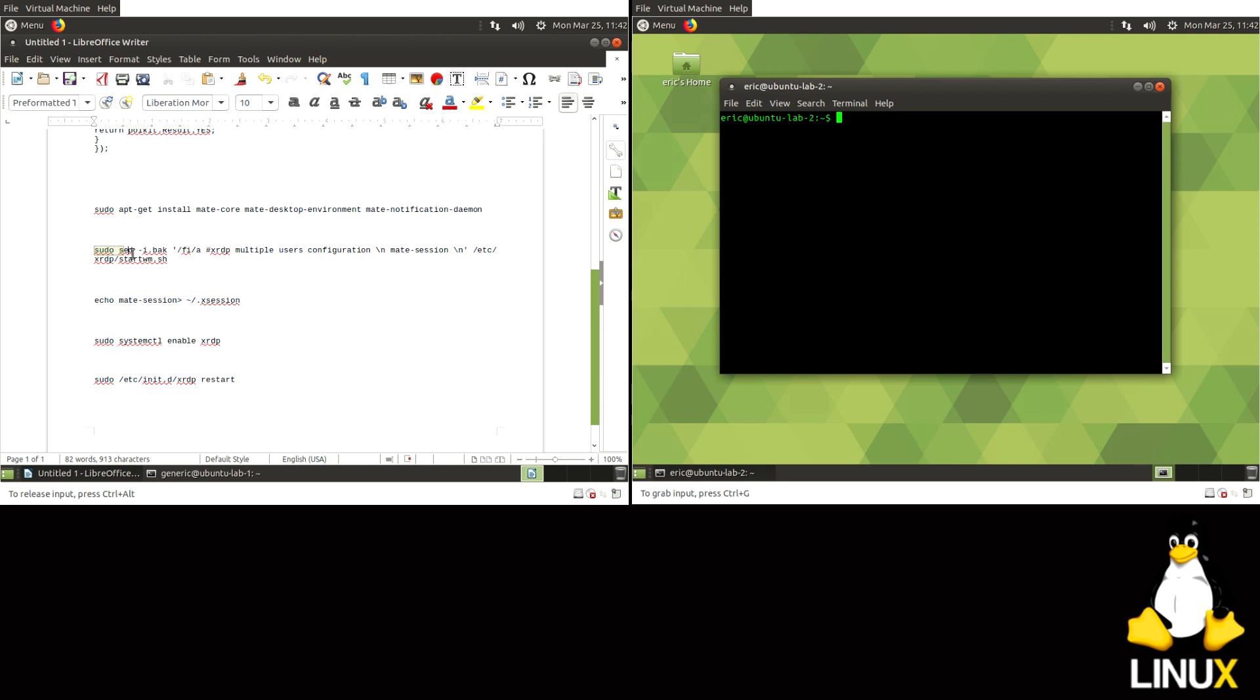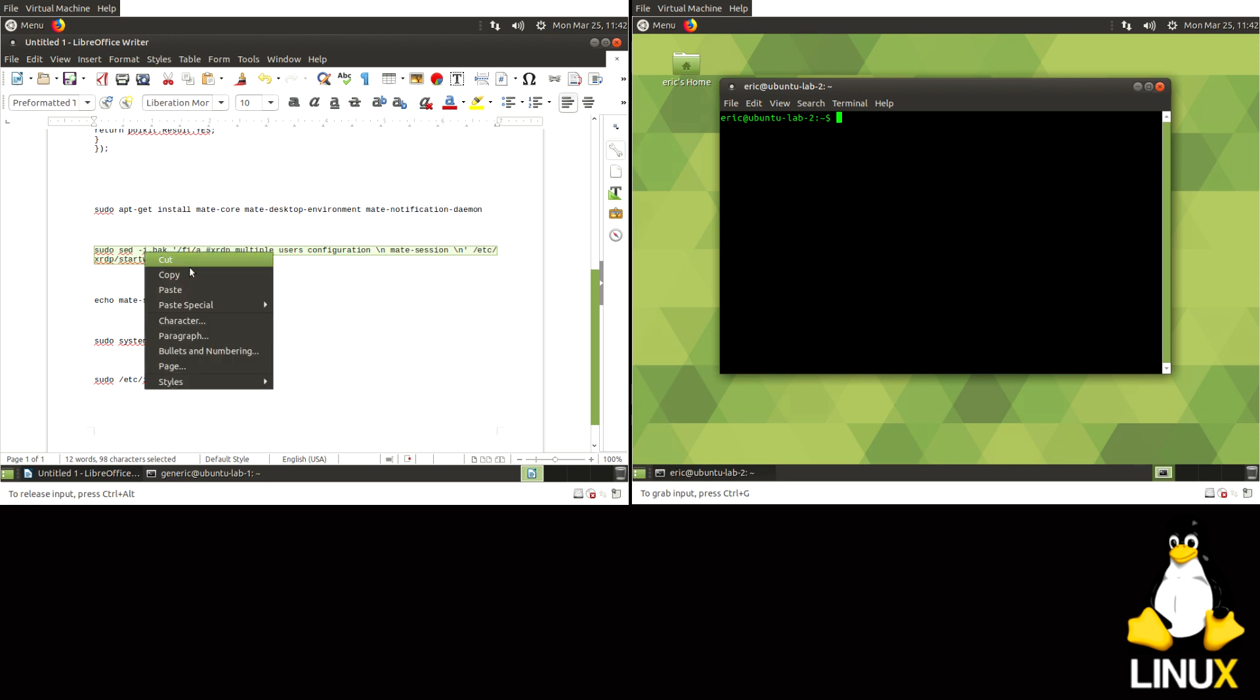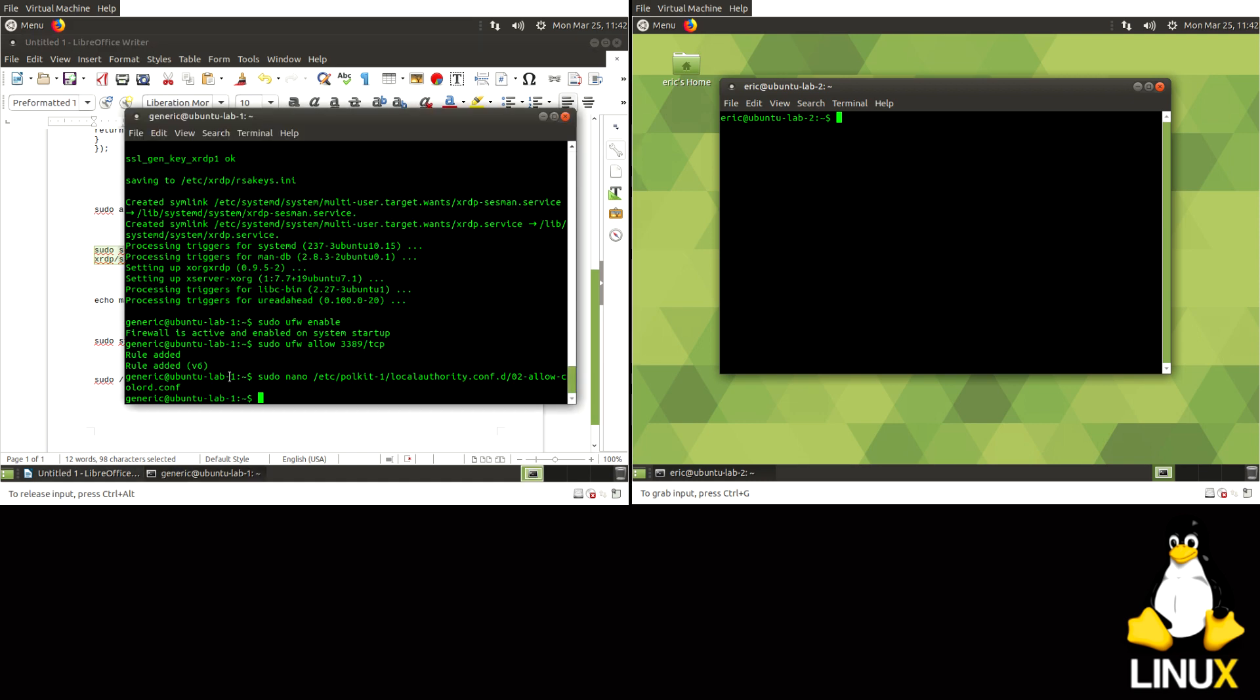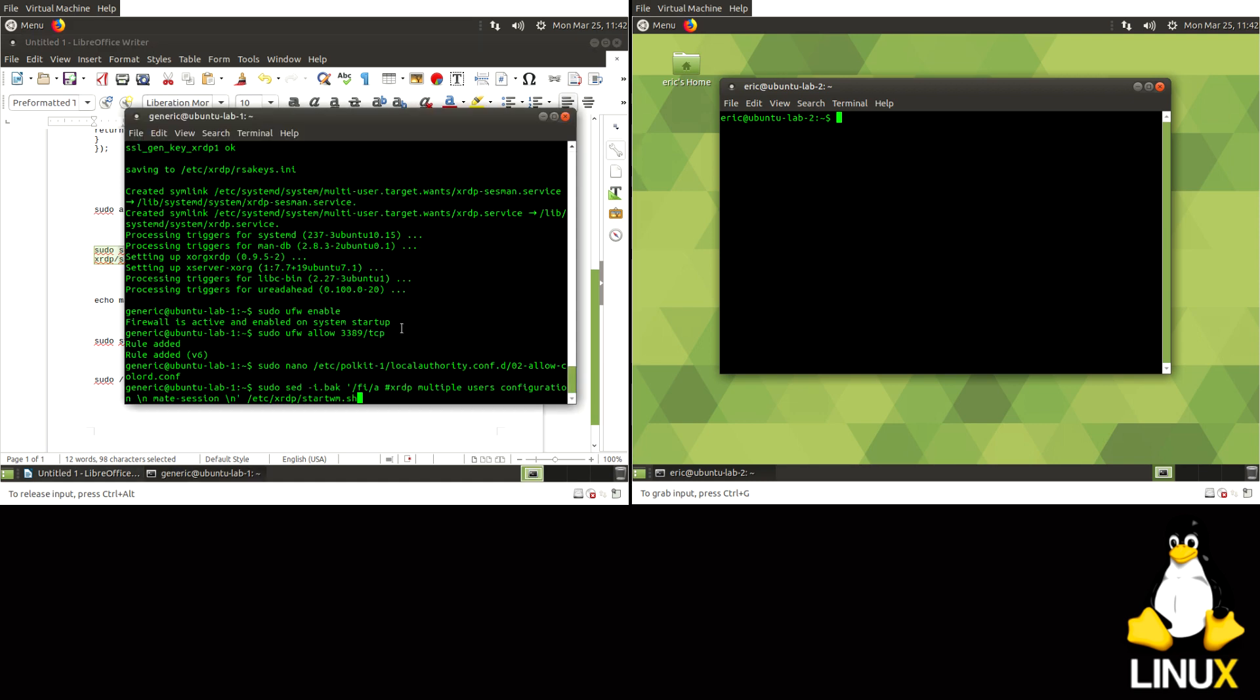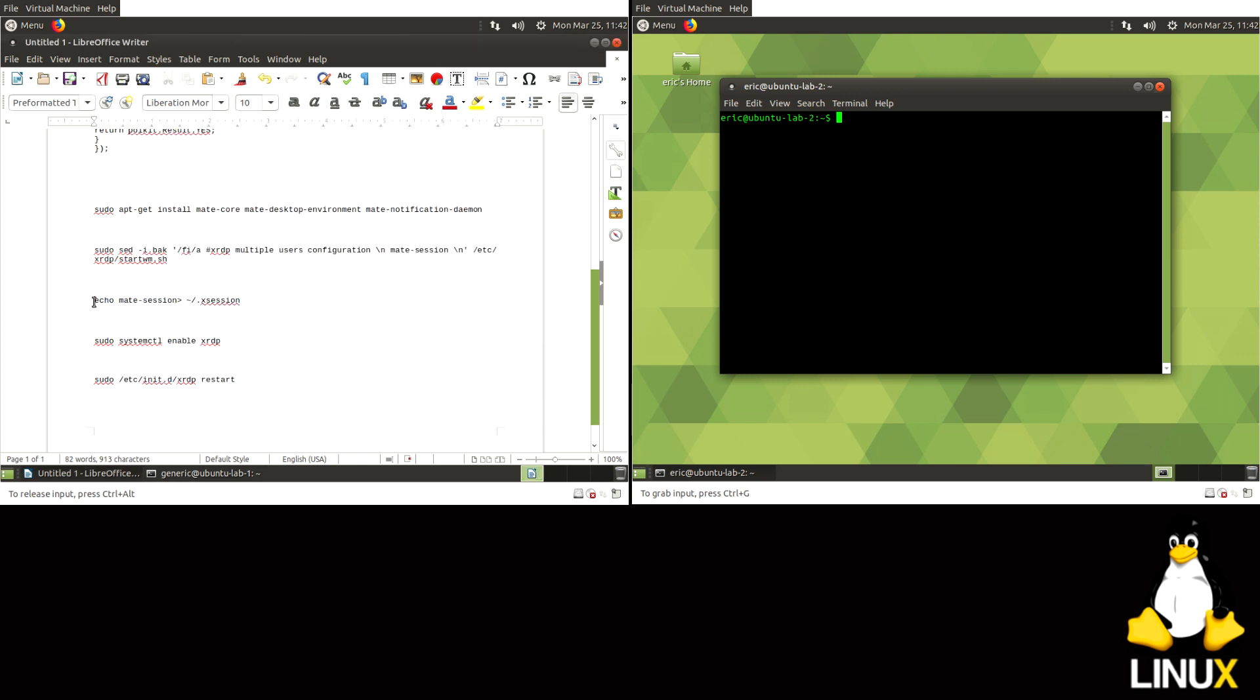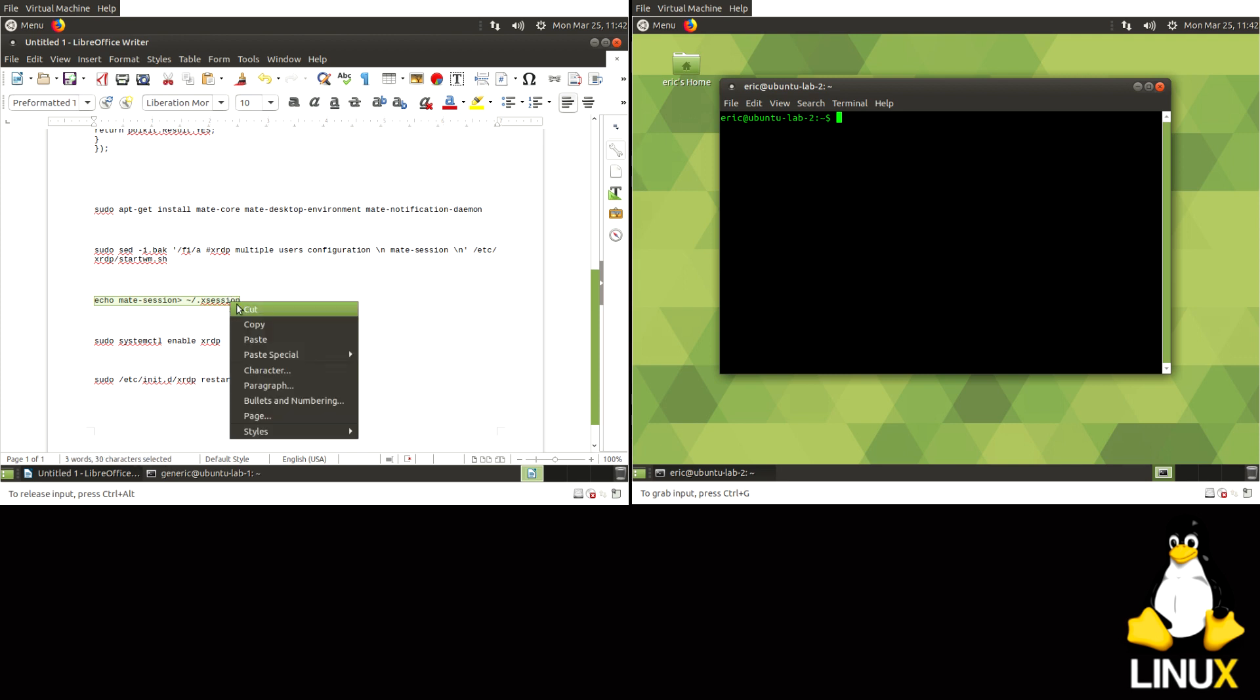So moving on, this guy here is going to configure multiple user sessions to work with XRDP. So just paste that in there.